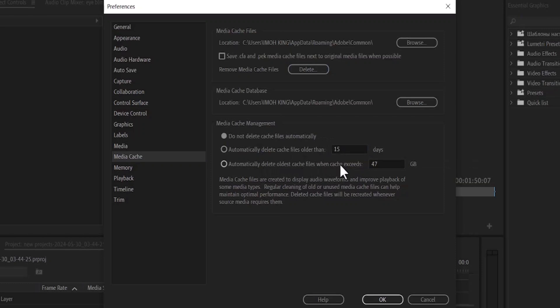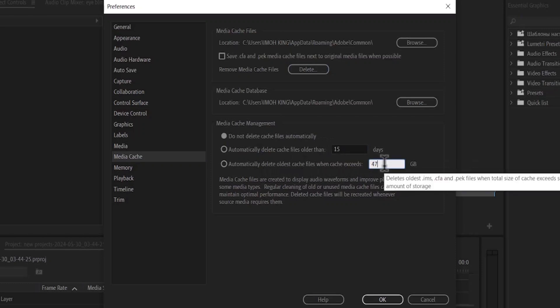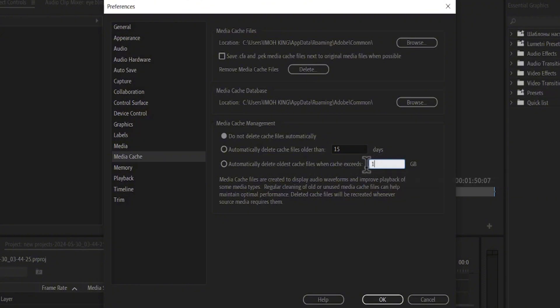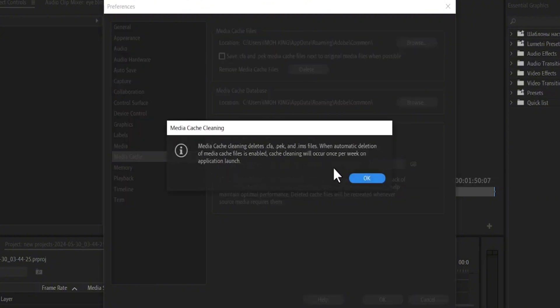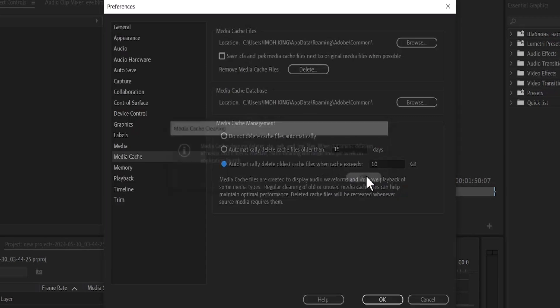I'll set this to 10 gigs. This is going to make sure that Premiere Pro doesn't compile files to the point where it begins to freeze. Hit OK.